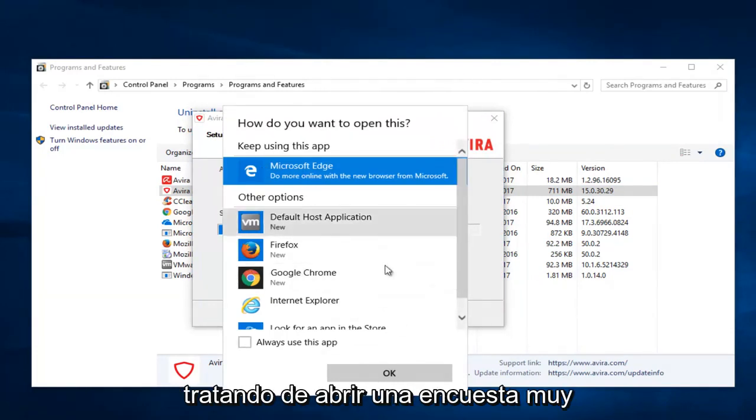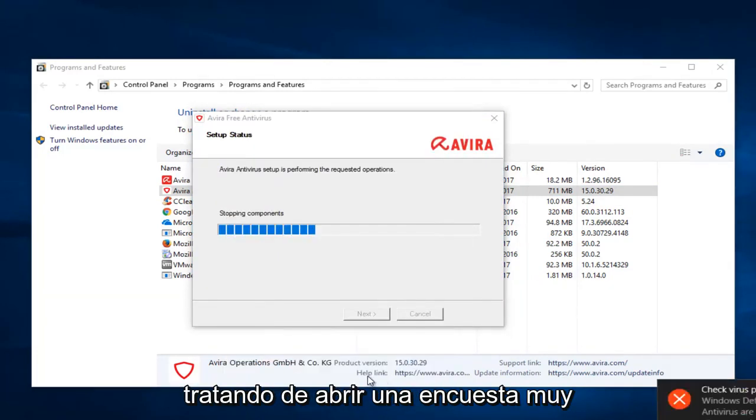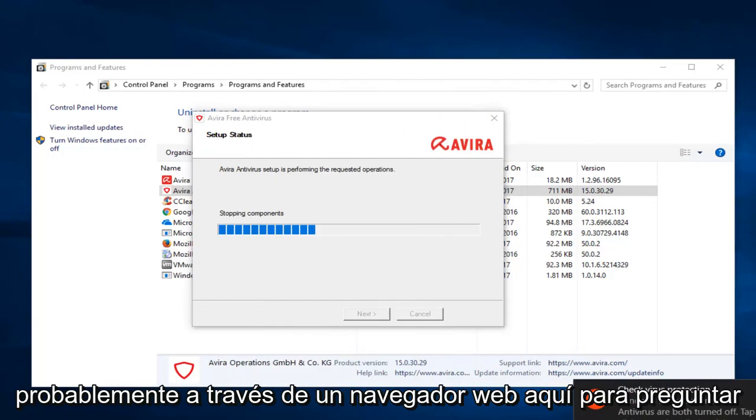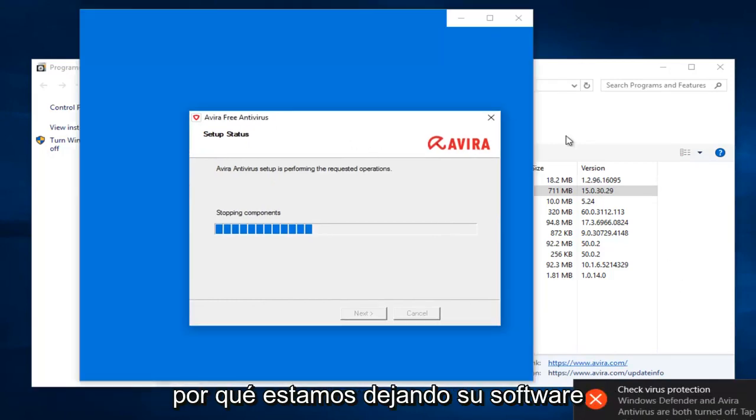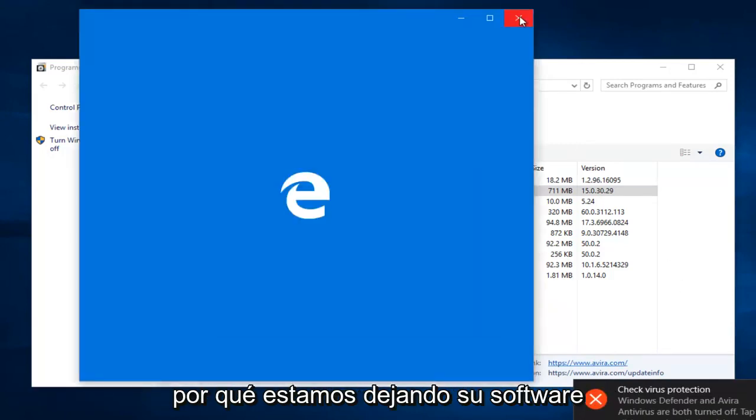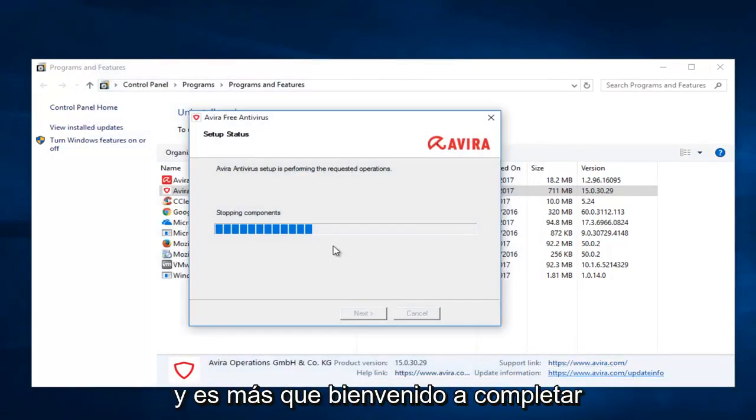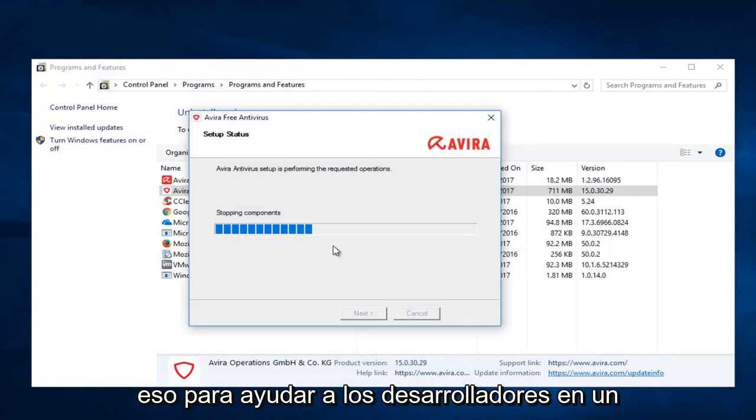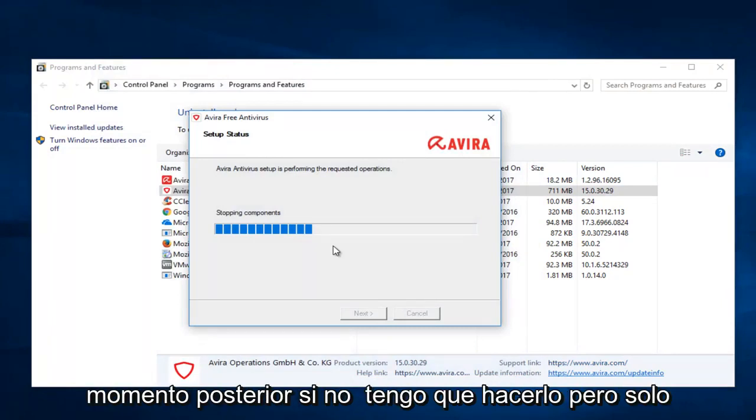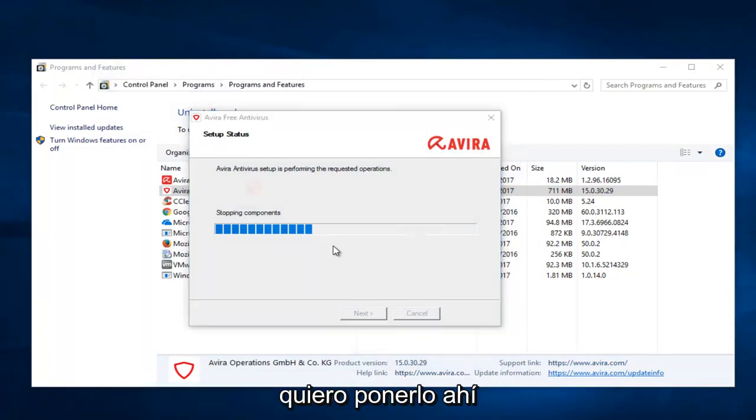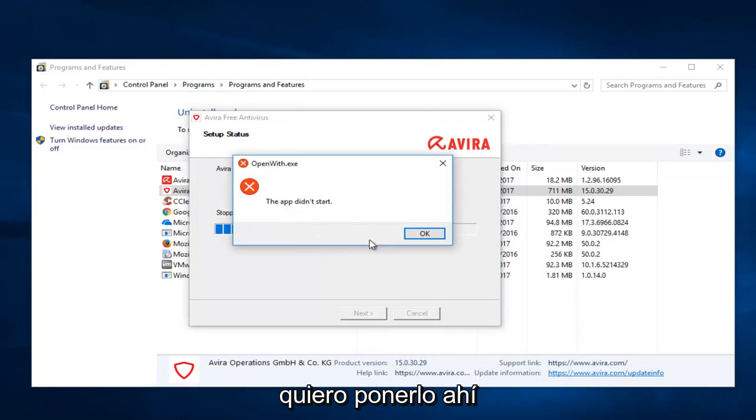And it appears it's trying to open up a survey more than likely through a web browser here to ask why we are leaving their software. And you're more than welcome to fill that out to help the developers at a later time. You don't have to, but I just want to put it out there.